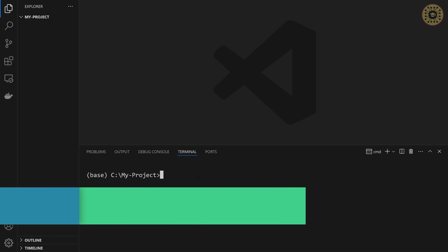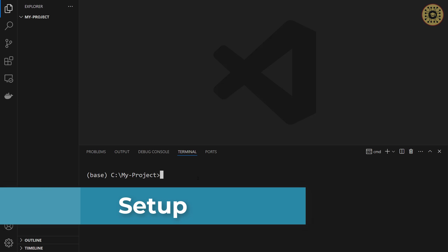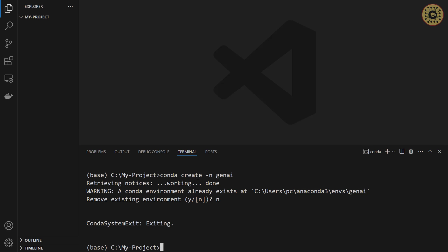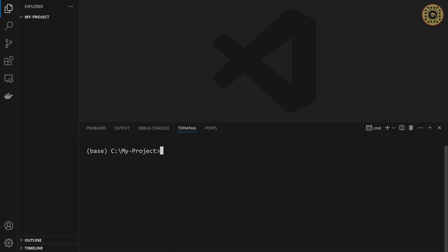To write our code, we're going to use the VS Code editor. Now let's create a virtual environment. To do this, we're going to use Conda. Let's write 'conda create' and name it GenAI. After that, we're going to activate this environment: 'conda activate GenAI'. Our environment is ready to use.